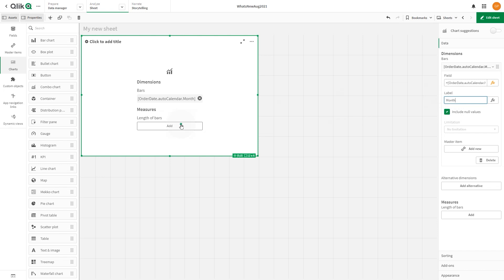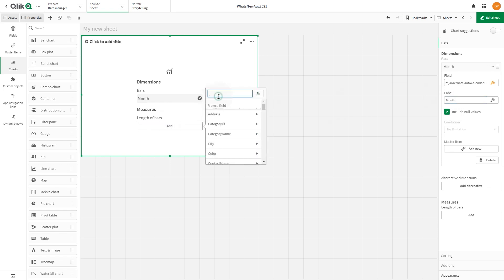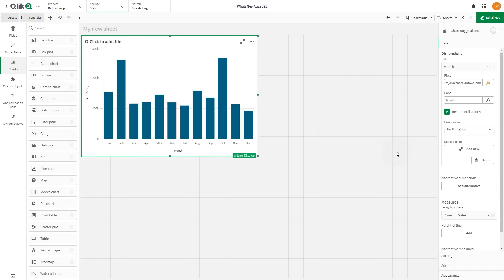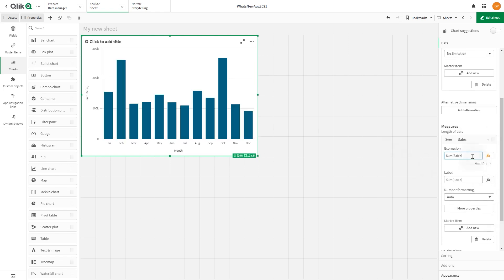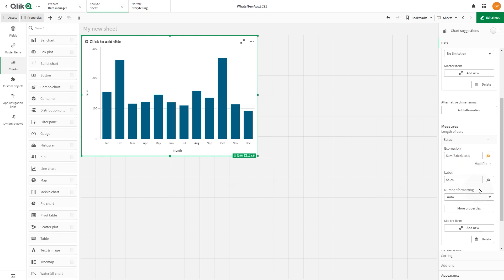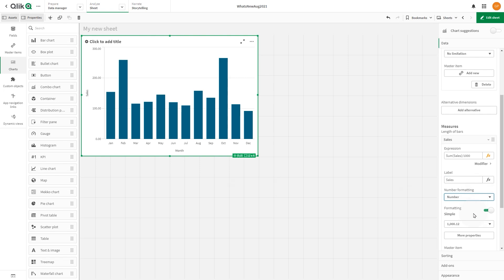For the first measure, we add the sum of sales. Set the number formatting to number and remove any decimals.